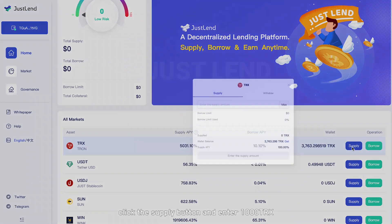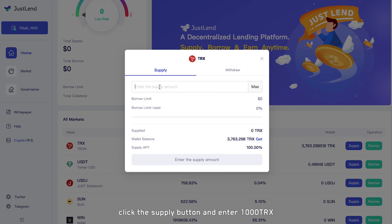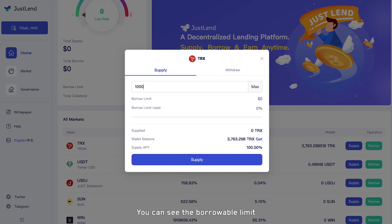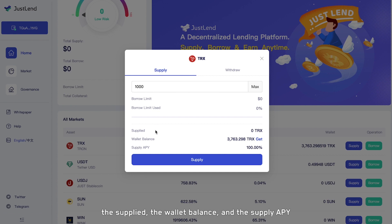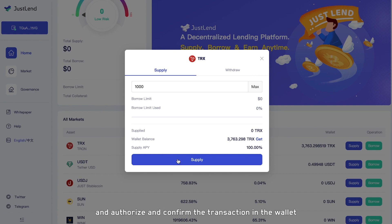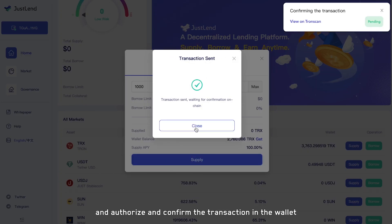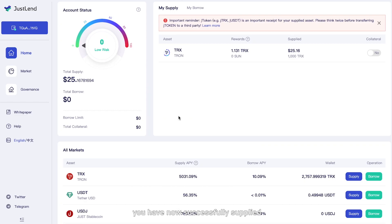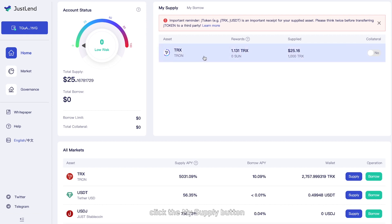Here we take TRX as an example. Click the Supply button and enter 1000 TRX. You can see the borrow limit, the percentage of borrow limit used, the amount supplied, the wallet balance, and the supply APY. Click the Supply button and authorize and confirm the transaction in the wallet. You have now successfully supplied. At the top of the page, click the My Supply button — your rewards and supplied amount will be displayed here.